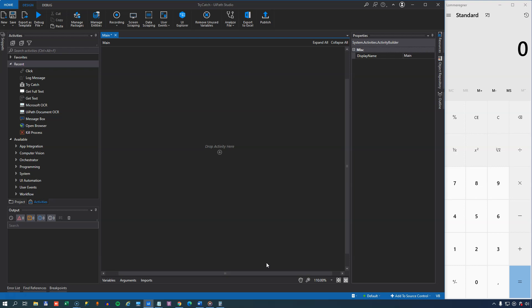So I'm inside Studio, and I have a blank project here. Also on the right side of the screen, we have the Windows Calculator, and that's my favorite victim when doing these kinds of demos.